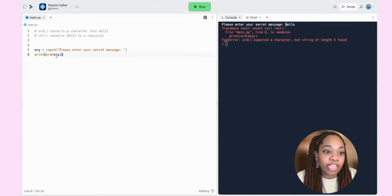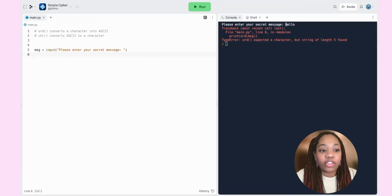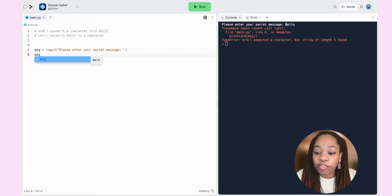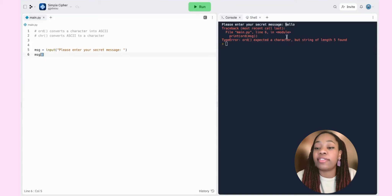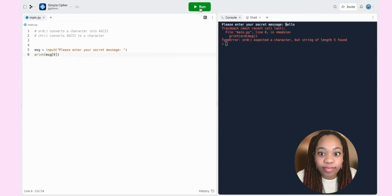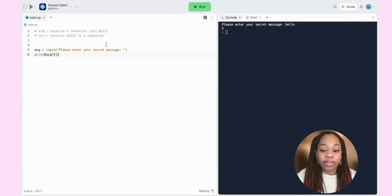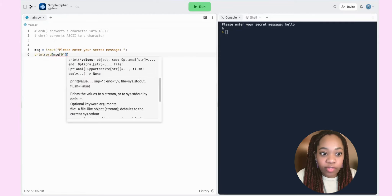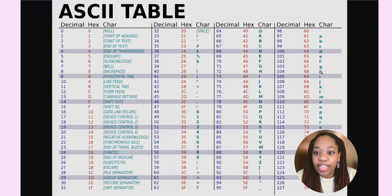Let's first try to get the letter H out of our word. We can use string indexing: `message[0]`. Remember that indices start from zero, so H is at index 0. Let's print this — we enter 'hello' and get H. Now to convert H into its ASCII representation, we wrap it with `ord`: `ord(message[0])`. We enter 'hello' and get 104. Checking the chart, H is indeed 104. So we've figured out how to access a character and convert it to ASCII.